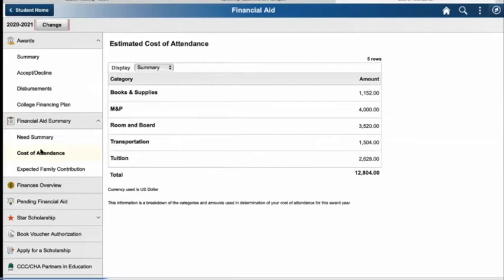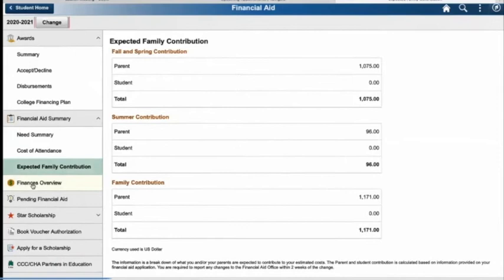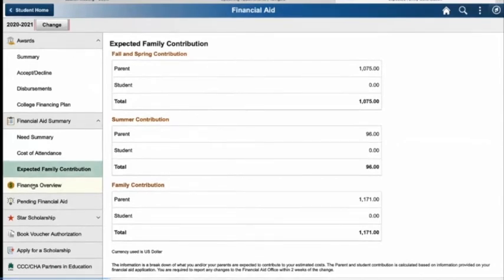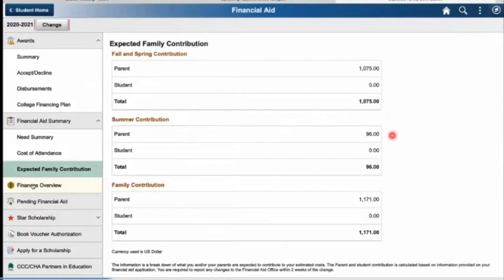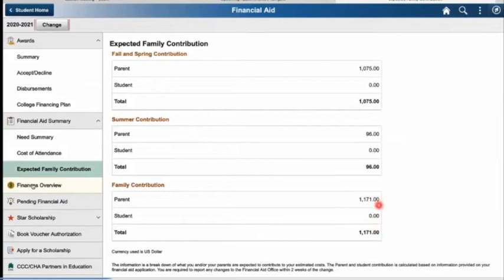The next section is the expected family contribution. This is based on what you as the parent or student should be contributing to your education — and if you're a dependent, what your dependents are also contributing. In this example, the parent is going to be contributing $1,075 per year to the expected family contribution. The second parent, or for the summer contribution, the parent is also giving $96 for a total of $1,171. This is how they get your EFC number, and it determines how much you're eligible for regarding Pell.